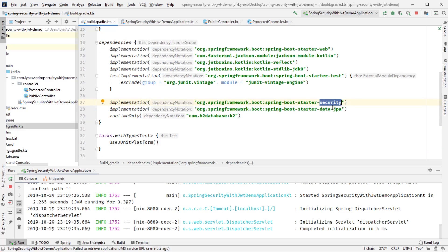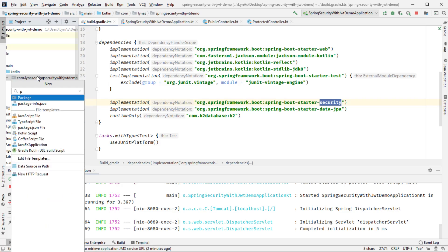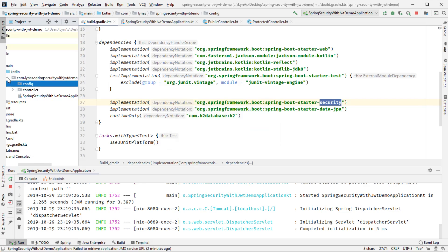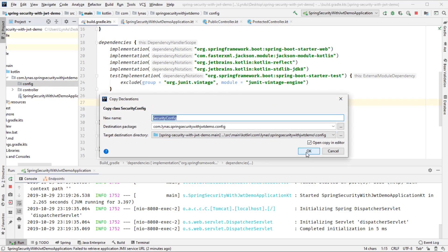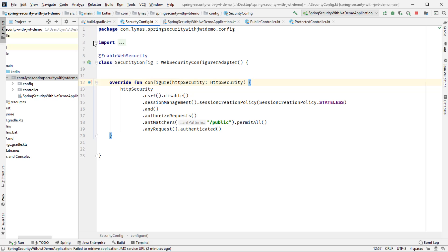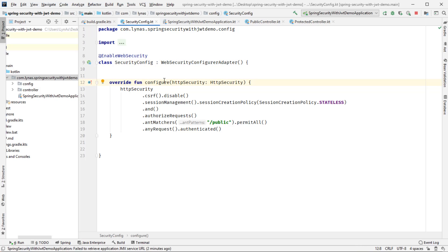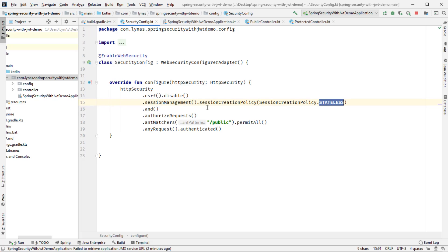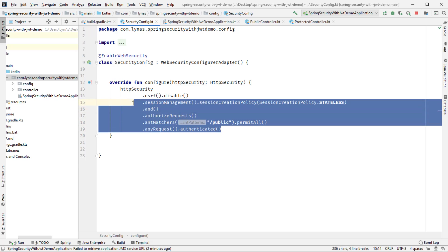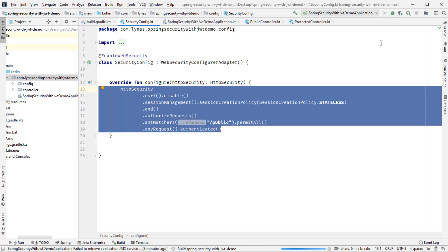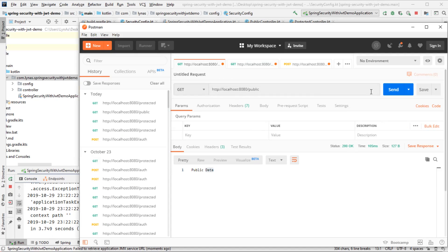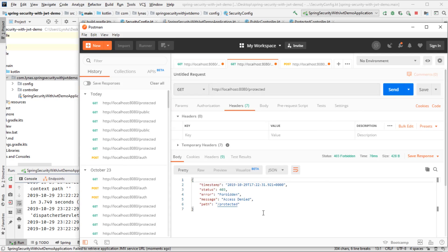I now have the Spring Security dependency. Let's configure the project. To add security, I'm going to create a package called 'config' and inside it a SecurityConfig class. This class has the @EnableWebSecurity annotation and extends WebSecurityConfigurerAdapter. I'll override the configure method, disable CSRF since I don't need it for a stateless app, set session management to stateless, allow the public URL for everyone, and require authentication for every other URL. Restarting, the public URL still works and the protected URL now gives access denied.